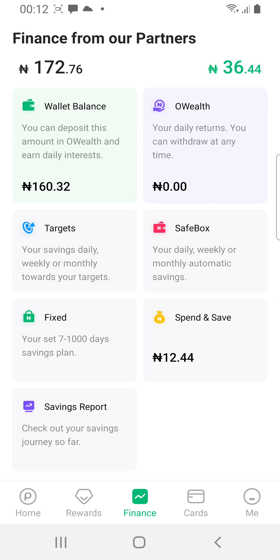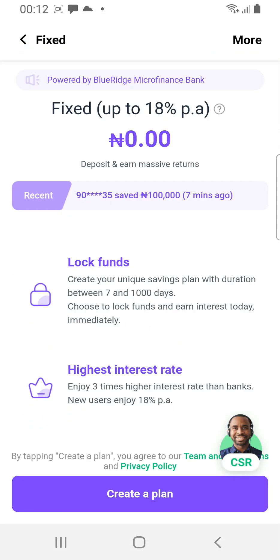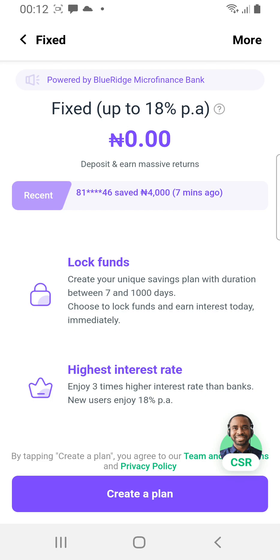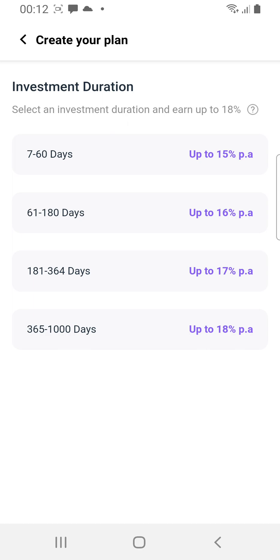Right above Savings Reports you see Fixed — this is where you have your fixed deposits. If you want to earn up to 18% interest on your deposit you can fix it here. Once you fix it, you cannot access the money again. To enable it, click Create a Plan. You can choose a plan: 7 to 60 days, 61 to 180 days, 181 to 340 days, 264 days, or 365 to 8,000 days.